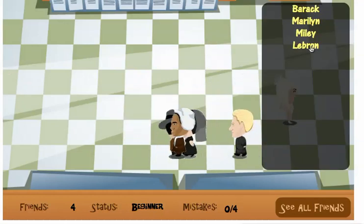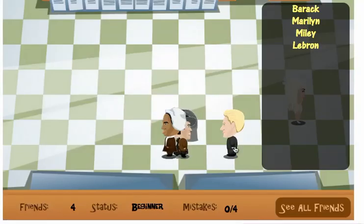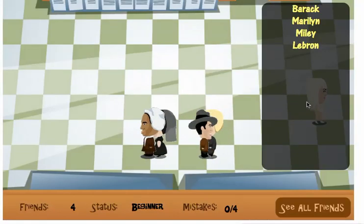Let's look at all my friends again. If I click on one, I can learn a little bit about each of my friends. LeBron James. I'll close this. Let's do one more.